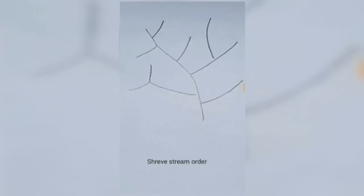Today I'm going to be showing you how to work out stream order using the Shreve stream order method. In the Strahler method, where you had two tributaries that were the same number you moved on to the next level; if you had two different number tributaries you stayed on the highest number.